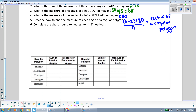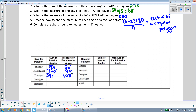Let's fill in the chart together. For a triangle, the sum of the interior angles is 180 degrees; a regular triangle (equilateral) divided by 3 gives each angle as 60 degrees. A quadrilateral has 360 degrees; divided by 4, each angle is 90 degrees — a rectangle is a regular quadrilateral with four 90-degree angles. A pentagon has 540 degrees; divided by 5, each angle of a regular pentagon is 108 degrees.